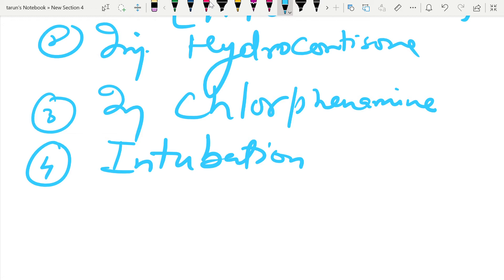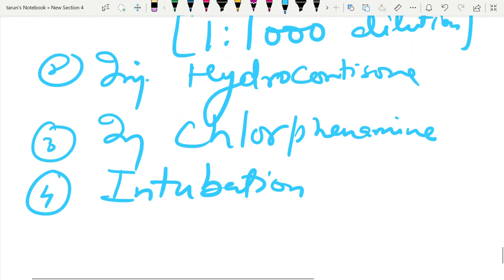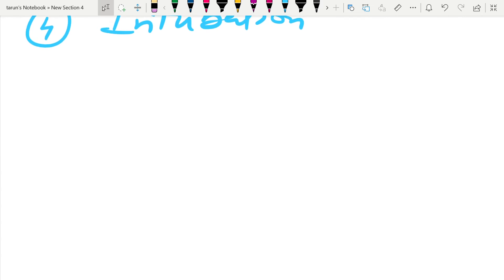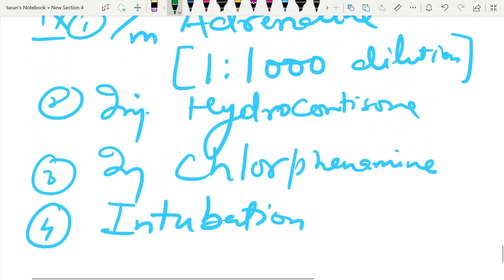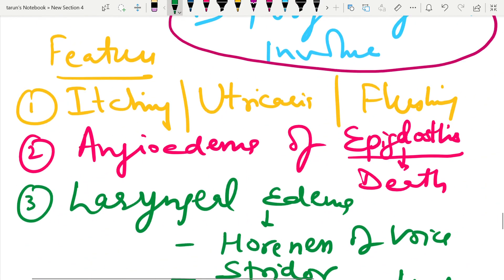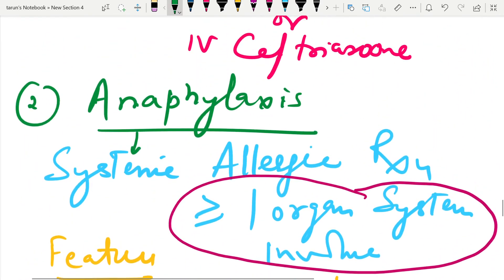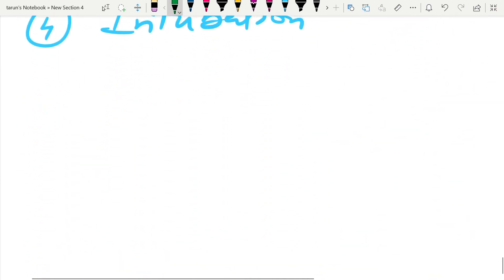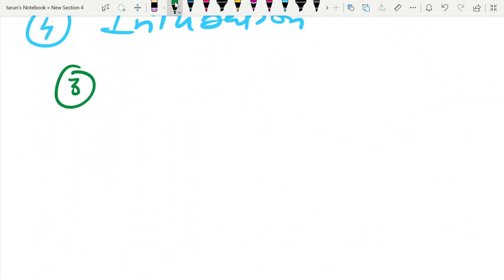That was a brief about anaphylaxis. Now we will discuss the third question, which is falls in the elderly.